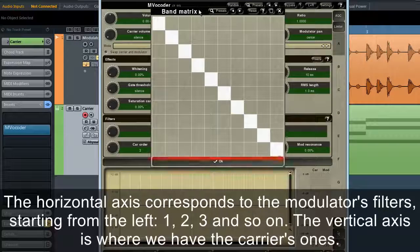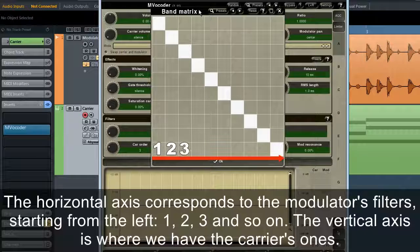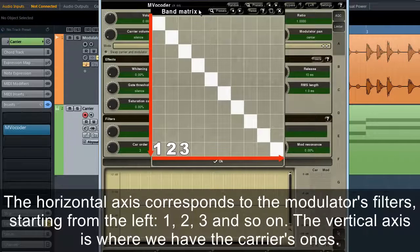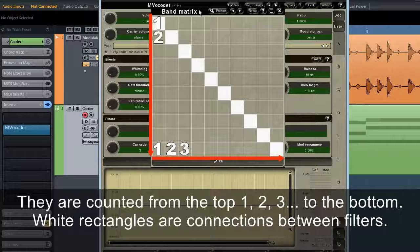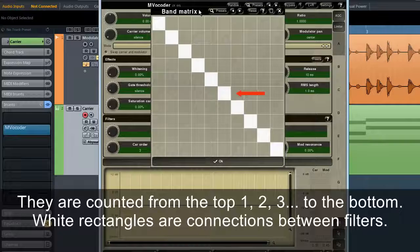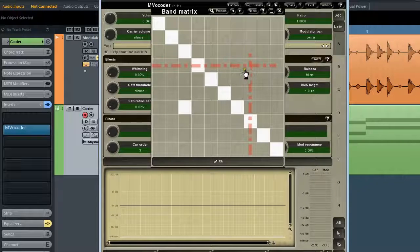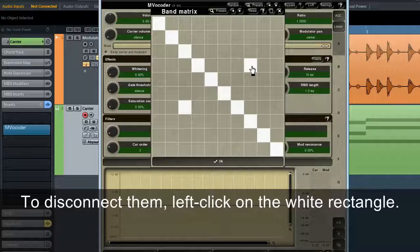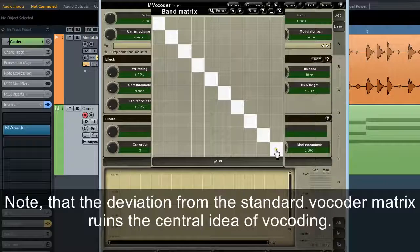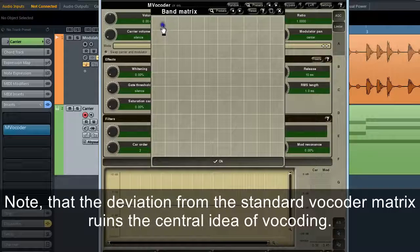The horizontal axis corresponds to the modulator's filters starting from the left: 1, 2, 3 and so on. The vertical axis is where we have the carrier's filters, counted from the top: 1, 2, 3 to the bottom. White rectangles are connections between filters. To make a connection, simply left-click on the crossing of the two lines coming out of the filters. To disconnect them, right-click on the white rectangle.